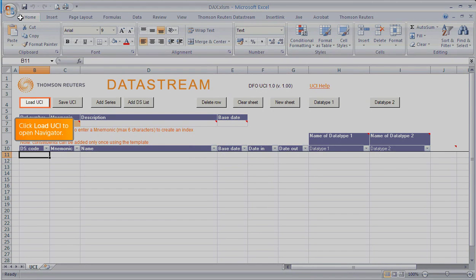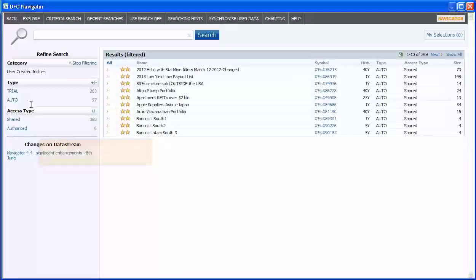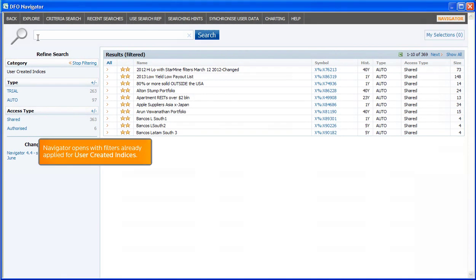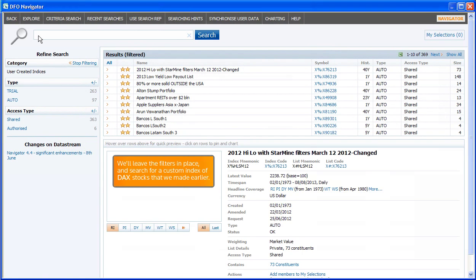Click Load UCI to open Navigator. Navigator opens with filters already applied for user-created indices. We'll leave the filters in place and search for a custom index of DAX stocks that we made earlier.